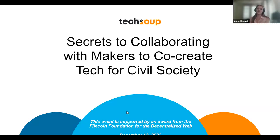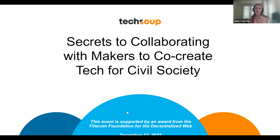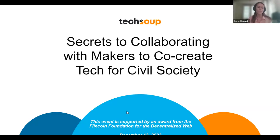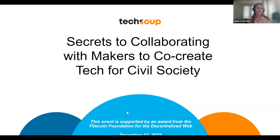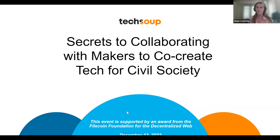Welcome to today's session: Secrets to Collaborating with Makers to Co-Create Tech for Civil Society. We're thrilled to have leaders from civil society with us. Today's session is about how to find the right makers for your projects, understand their methodologies and processes, and communicate effectively with this segment of people to ensure your project goes smoothly and you achieve the outcomes you're looking for. A huge thank you to the Filecoin Foundation, who supported this session and the other sessions TechSoup has been putting on.